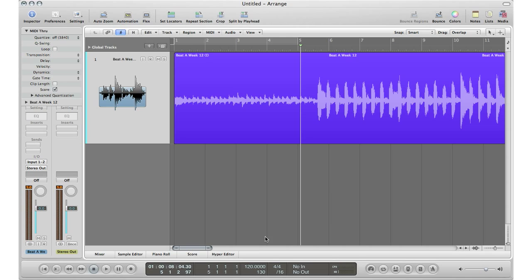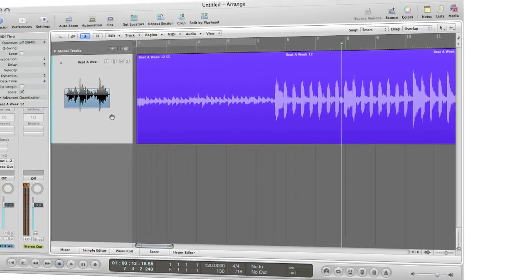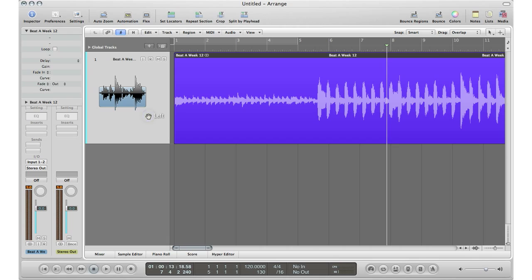Right now Logic is set at 120 BPM, but this song wasn't recorded at that tempo, so I'm going to show you a quick and easy way to find the tempo.